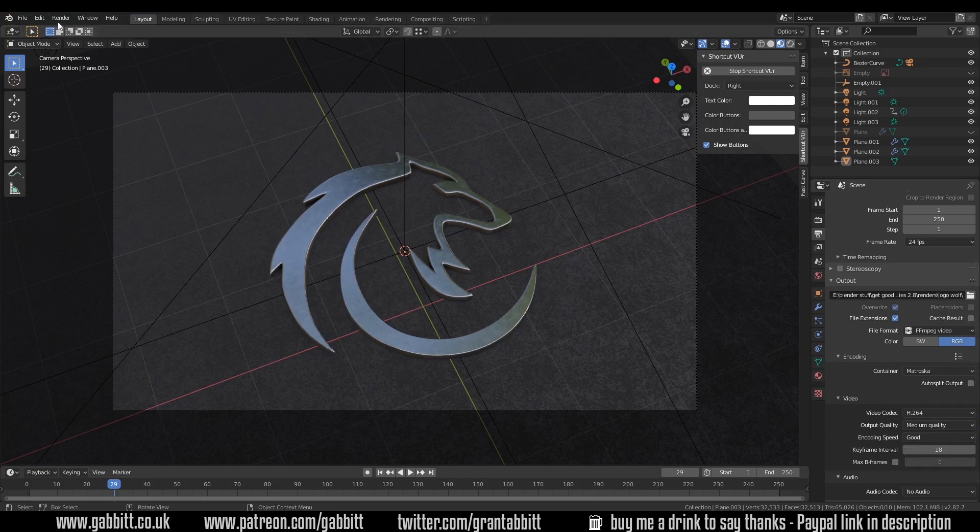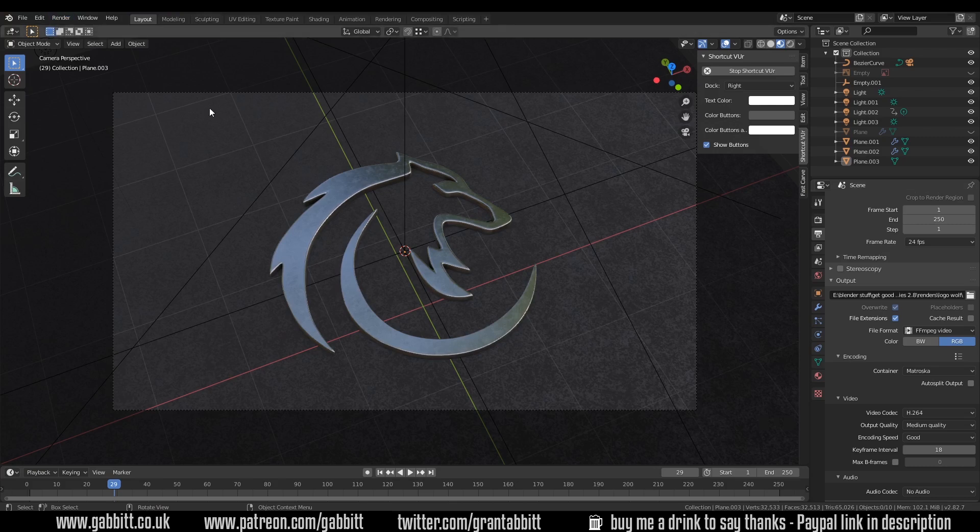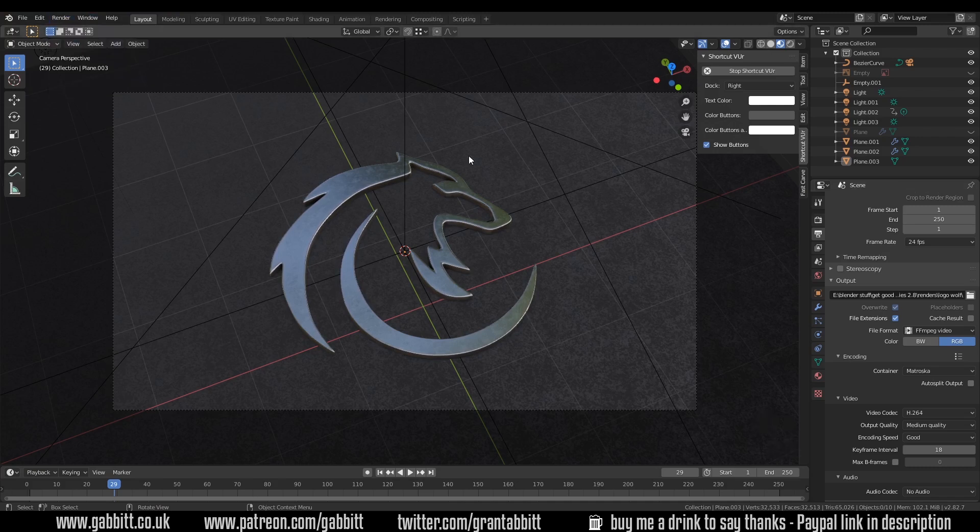So once you've done that, the easiest way is to press Ctrl F12 or you can go up to render and render animation there and you will then find your file where you placed it here.